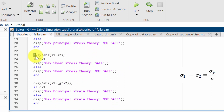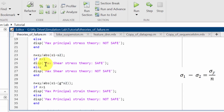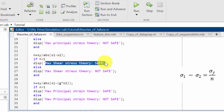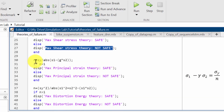Similarly, I have calculated the factor of safety for maximum shear stress theory. Here n equals sigma y divided by the absolute difference between sigma 1 and sigma 2 (s1 and s2). If n is greater than 1 then the theory is safe; if n is less than 1 then the theory is not safe.